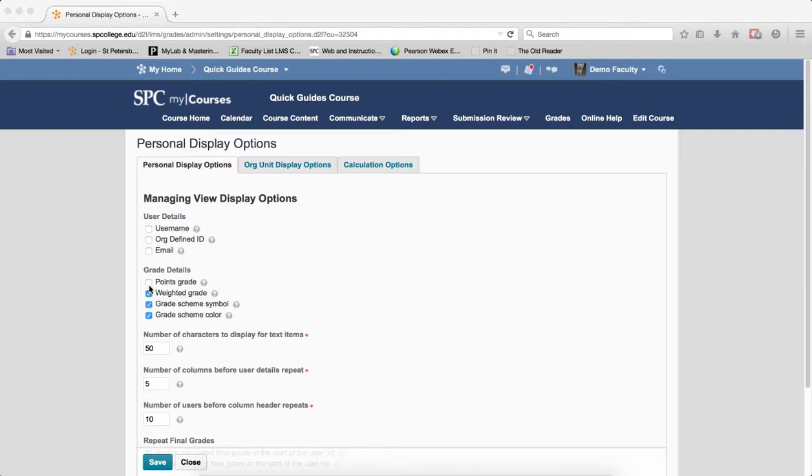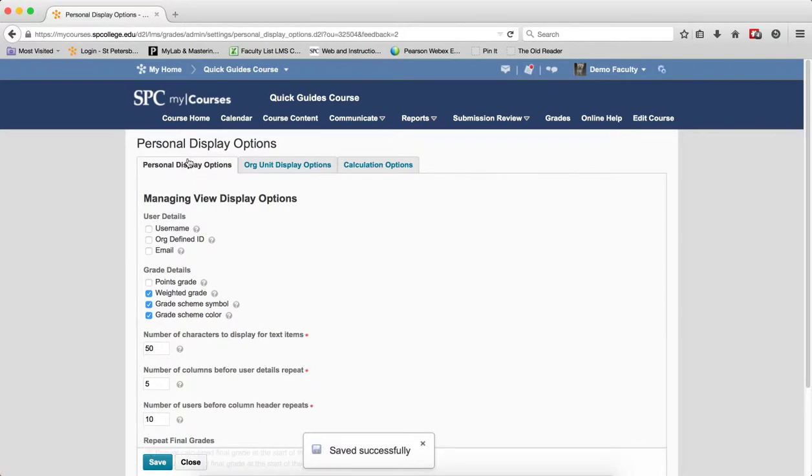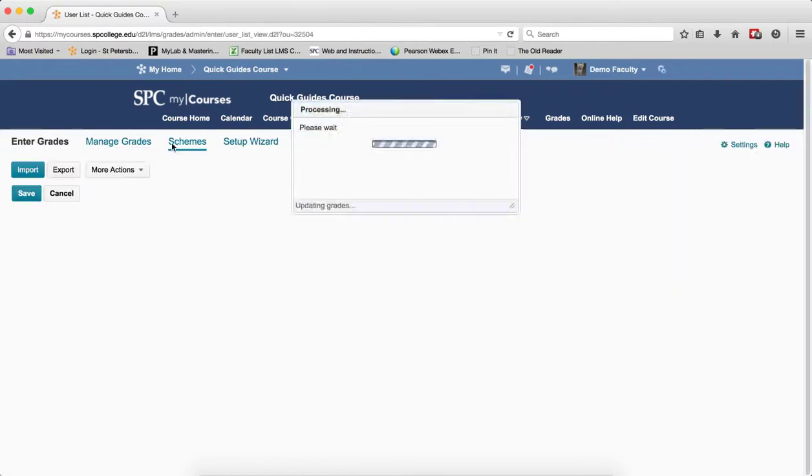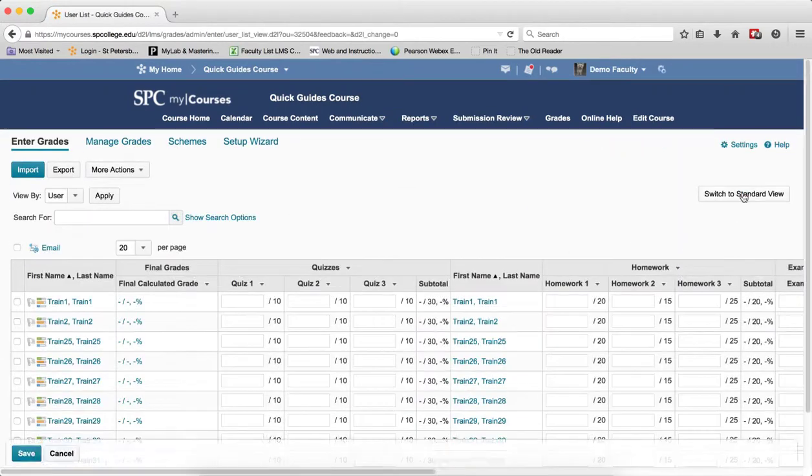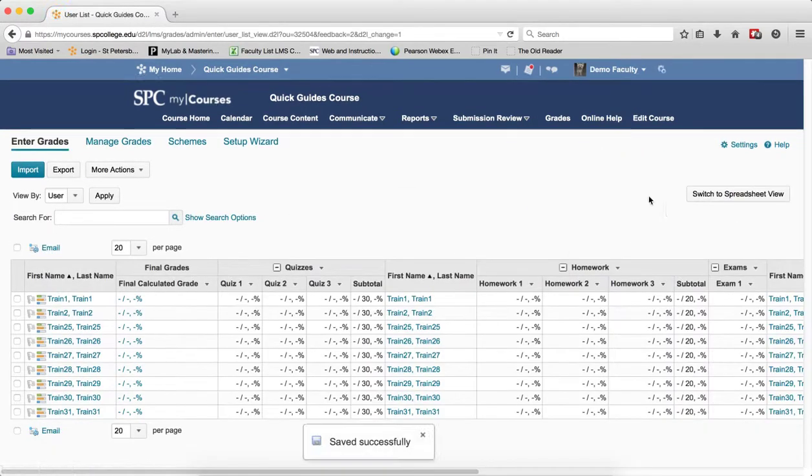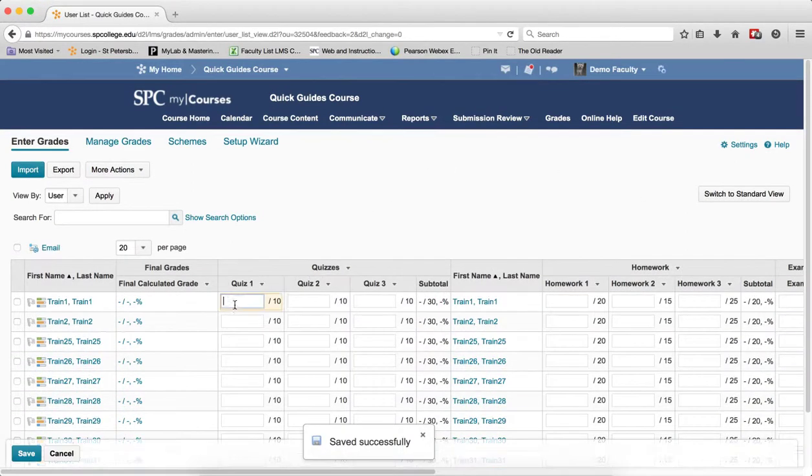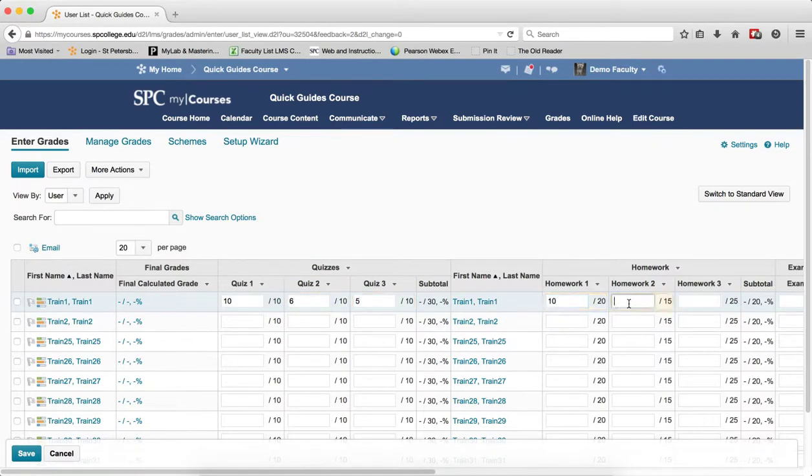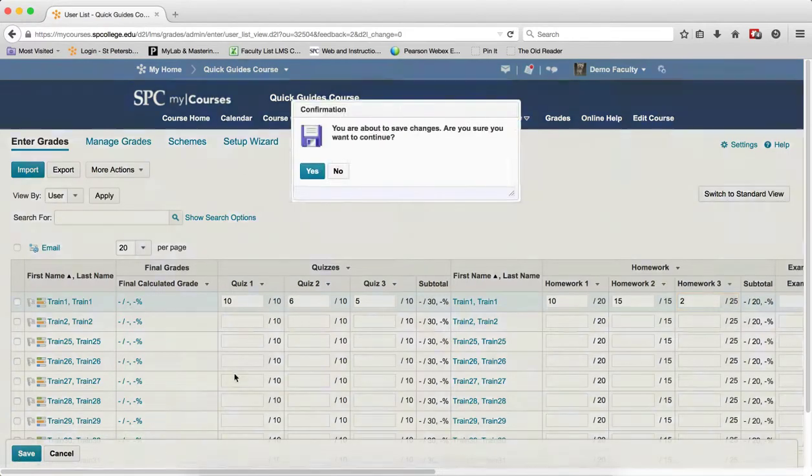I'm going to leave it as it is right now. I'm going to go ahead and click Save. I'm going to go into the Enter Grades area. I'm going to enter some grades into here. I'm in the Spreadsheet view. I'm going to enter some grades for this particular student. And I'm going to save this.